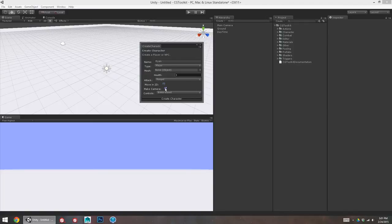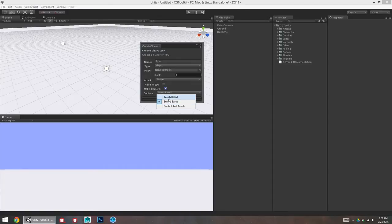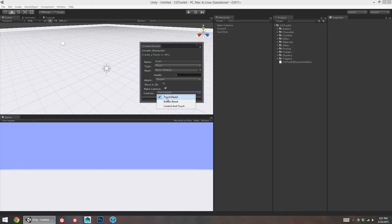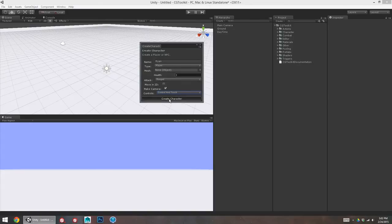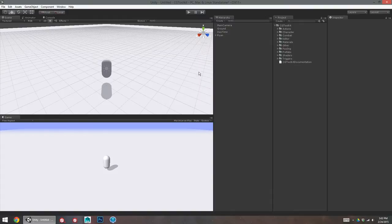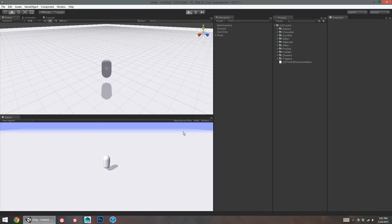I do want a camera with my player, so that'll create a camera that's aimed at my player and set to follow them around. And for my controls, I can do Touch Base, which is for a mouse or touch screen game where you click where you want to go. A button-based game where you can use the keyboard or a gamepad, or you can have them both together if you wish. When you click Create Character, we'll have a character right away that we can jump right in, hit Play, and run around as.